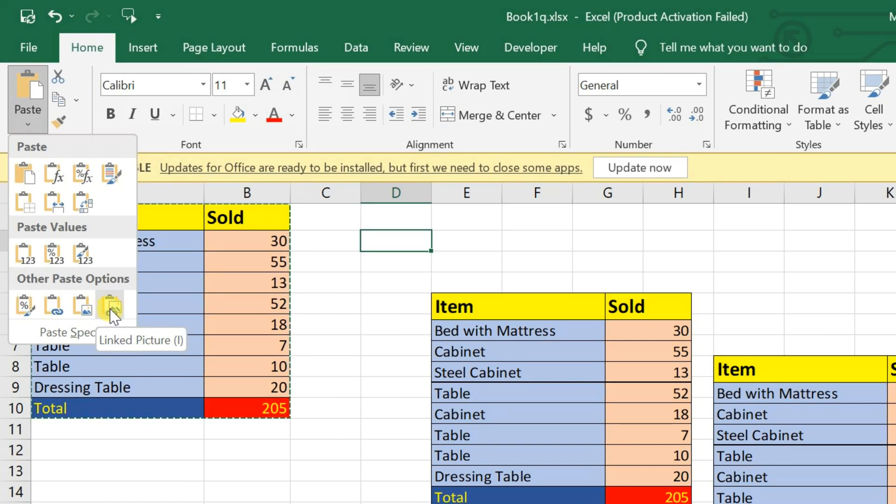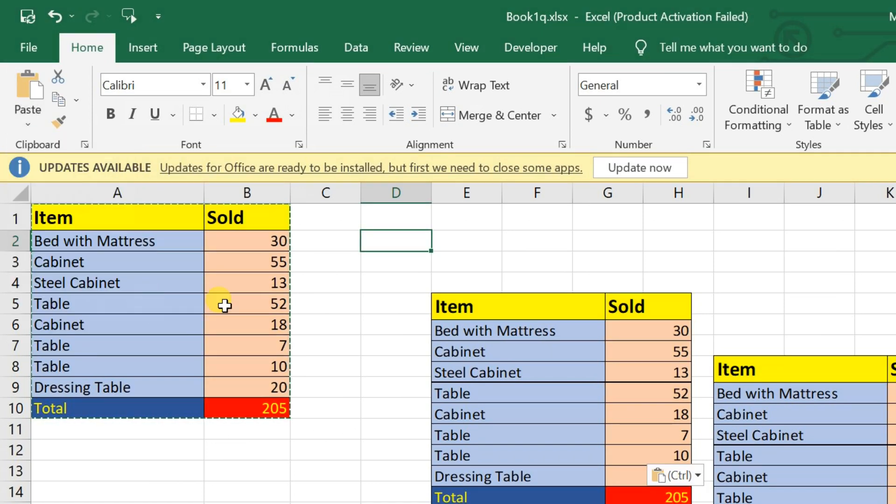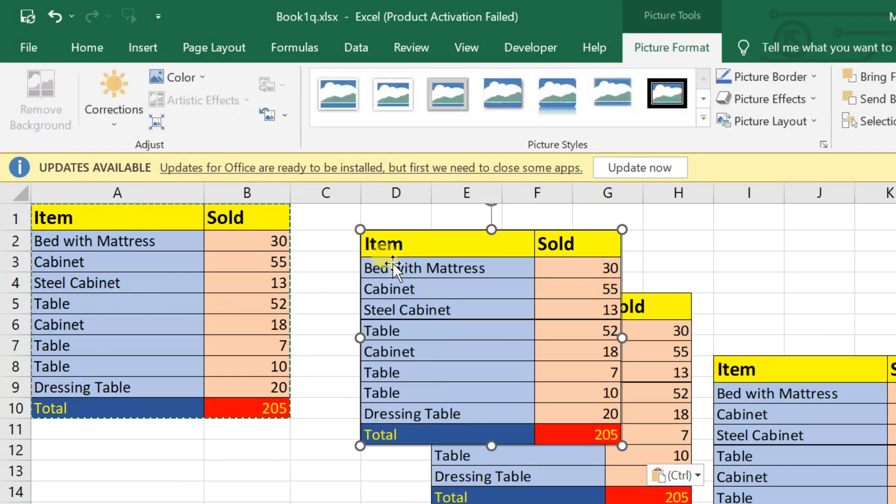This creates a link between your Excel data and the picture. If the data changes, the picture will reflect those changes automatically.